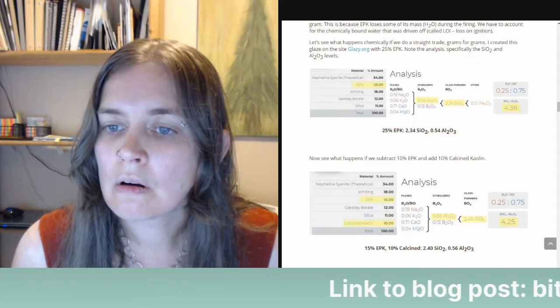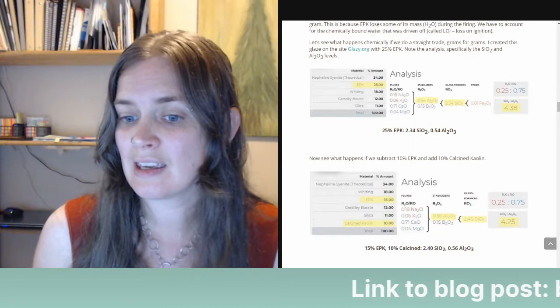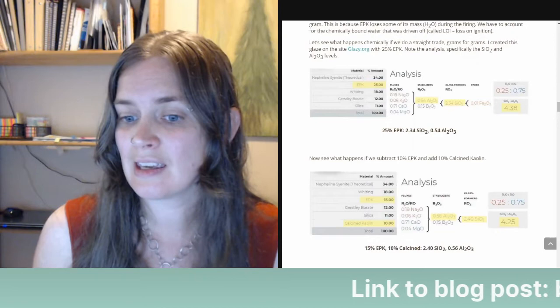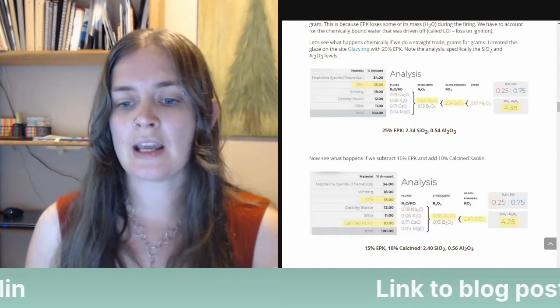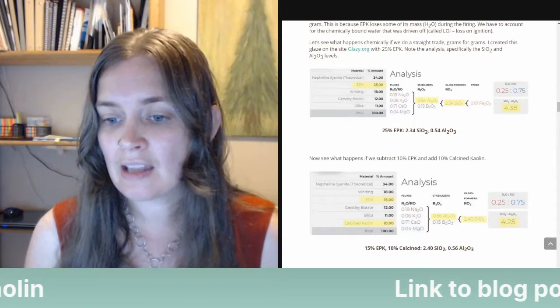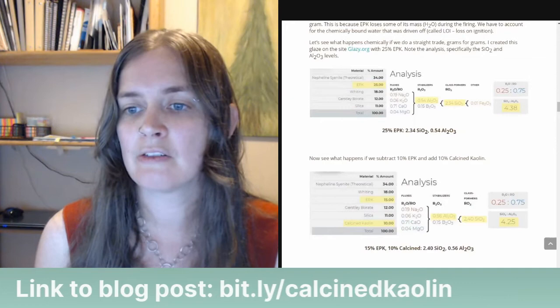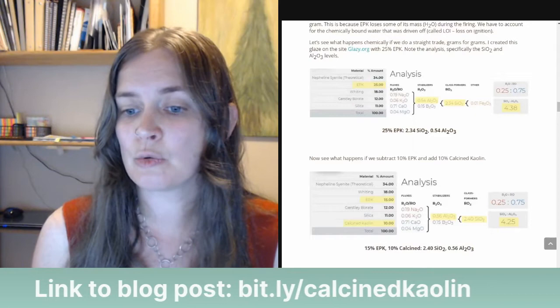If we subtract 10% EPK — reducing it to 15% — and then add in 10% calcined EPK, notice how the alumina and silica levels have changed. They've both gone up because calcined kaolin is pure silica and alumina without the chemically bound water, which takes up some weight. So the alumina goes from 0.54 to 0.6 and silica from 2.34 to 2.4. We still have 25% kaolin total, but because 10% is calcined, it changes our recipe chemistry a little bit — and we have to account for those driven-off chemically bound water molecules.